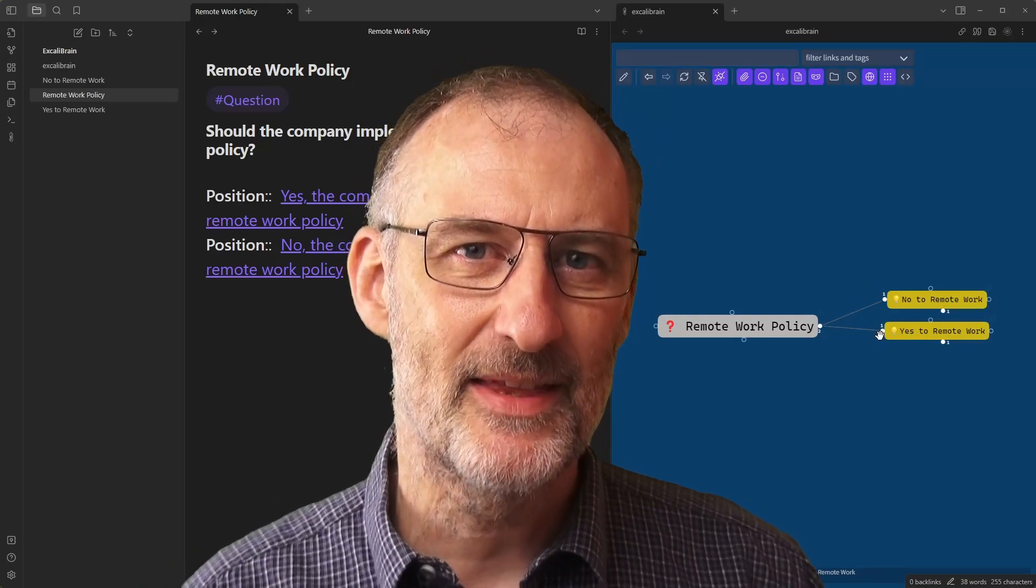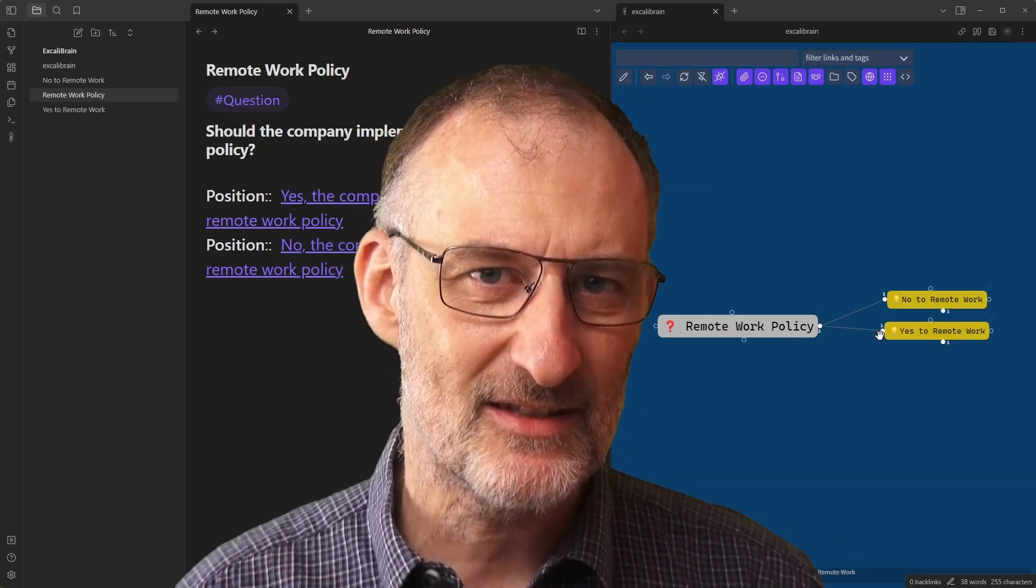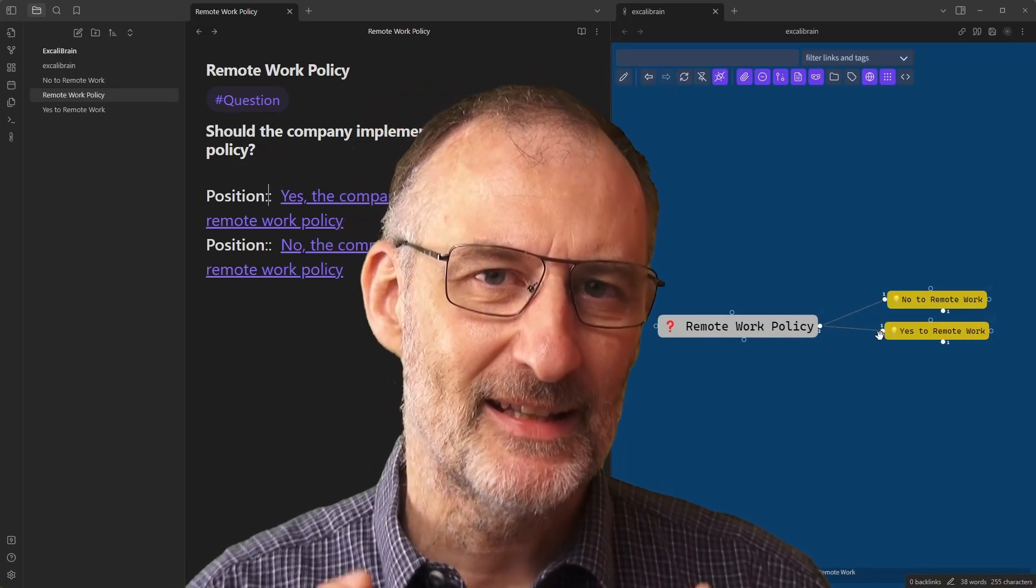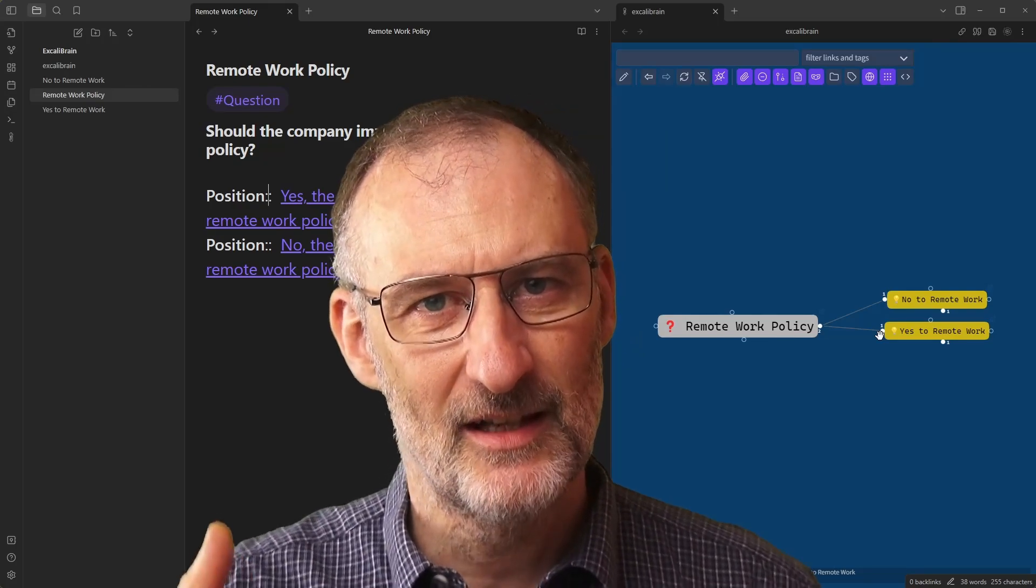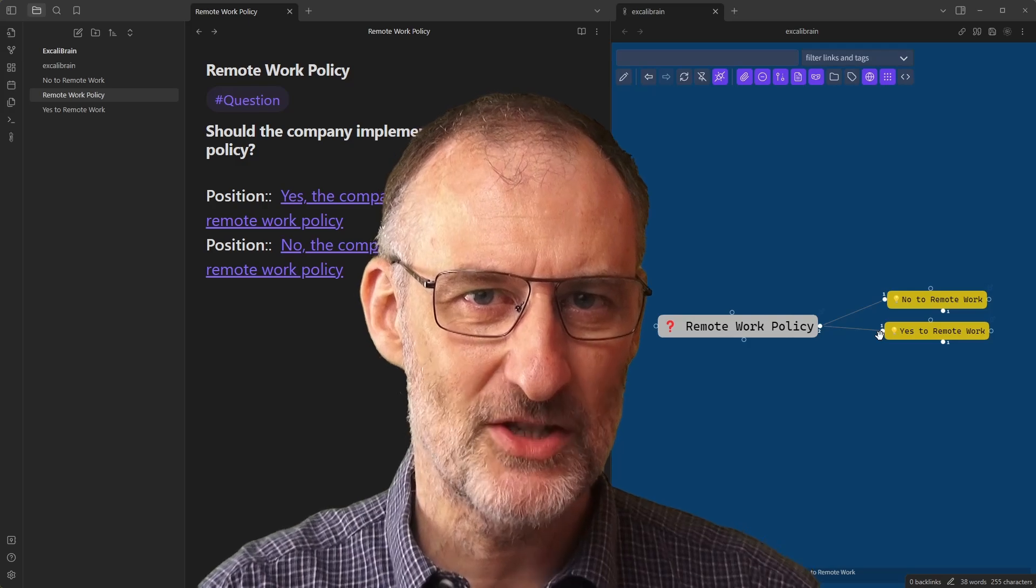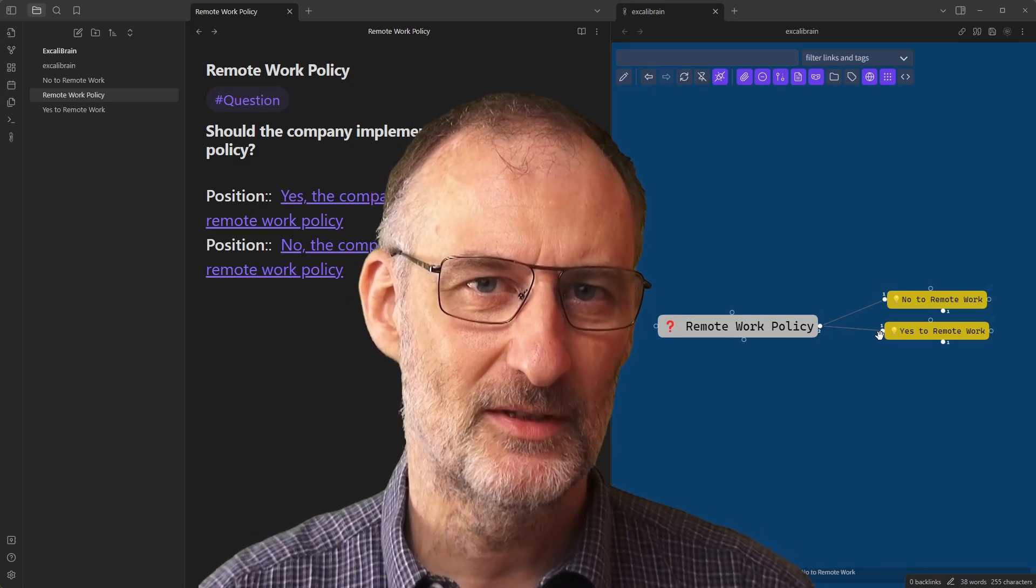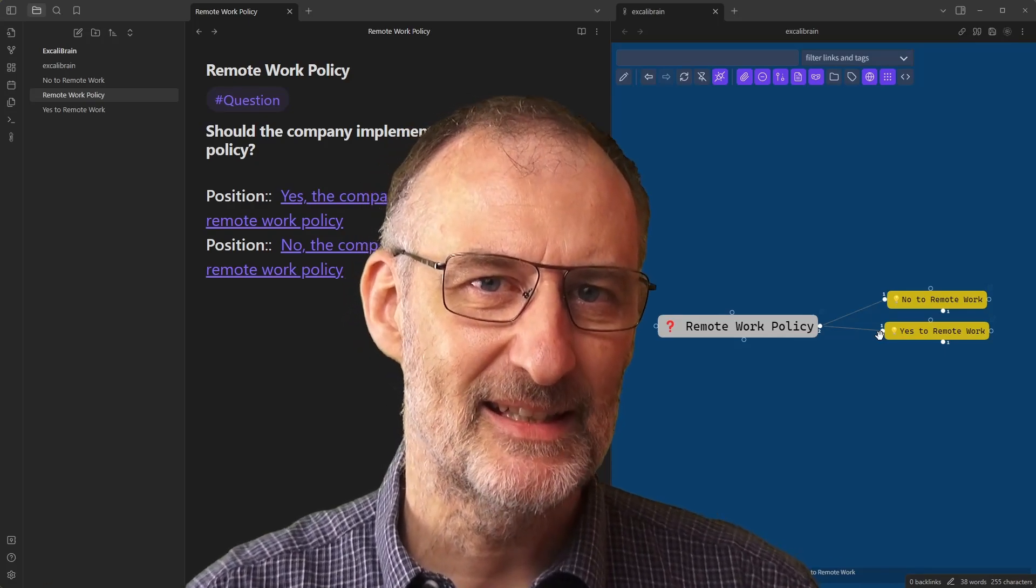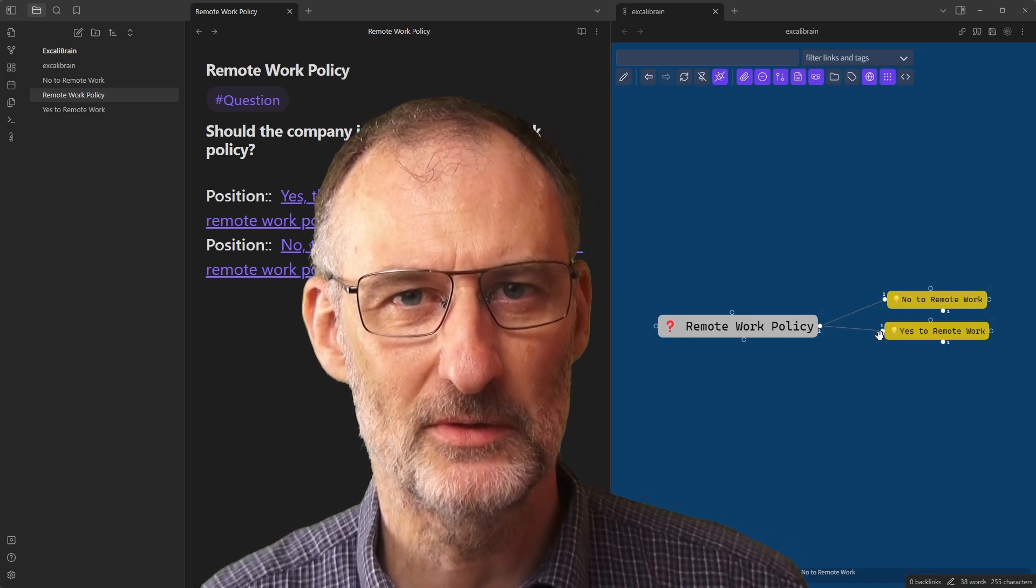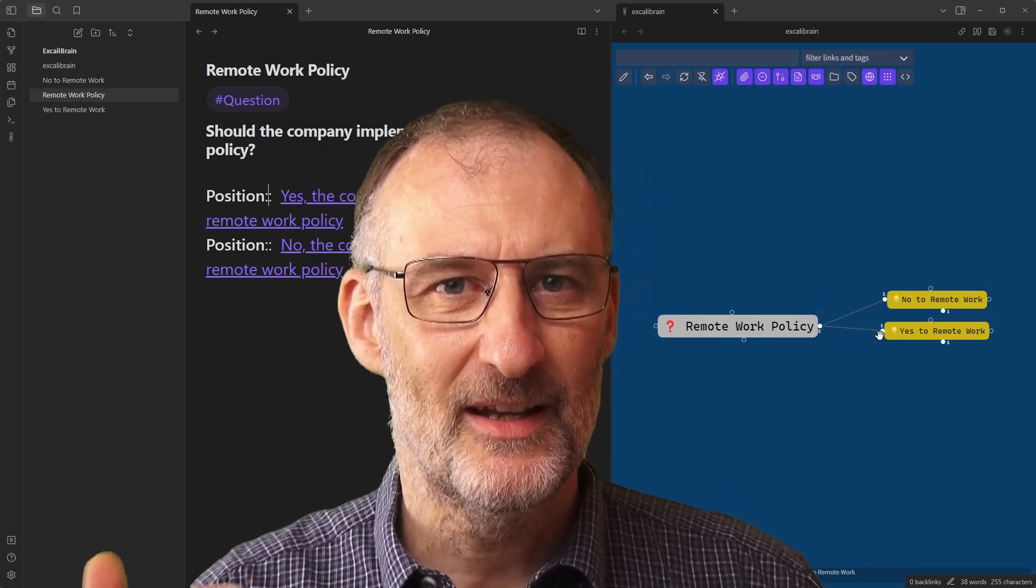Welcome back. This is part two of the Excalibrain Dialog Mapping Case Study. In today's video, we're going to look at further configuring the relationships and the links in our Excalibrain. We're also going to be adding some new nodes and we're going to look at embedded nodes as well. There's plenty to learn.